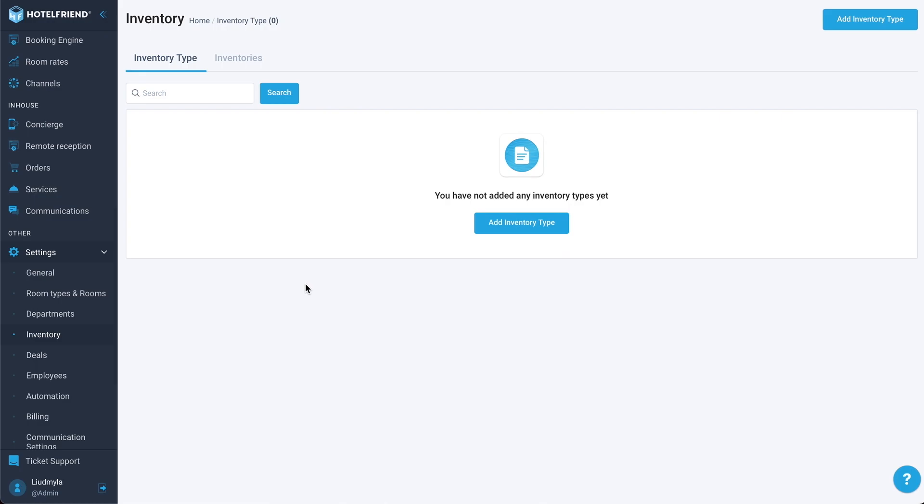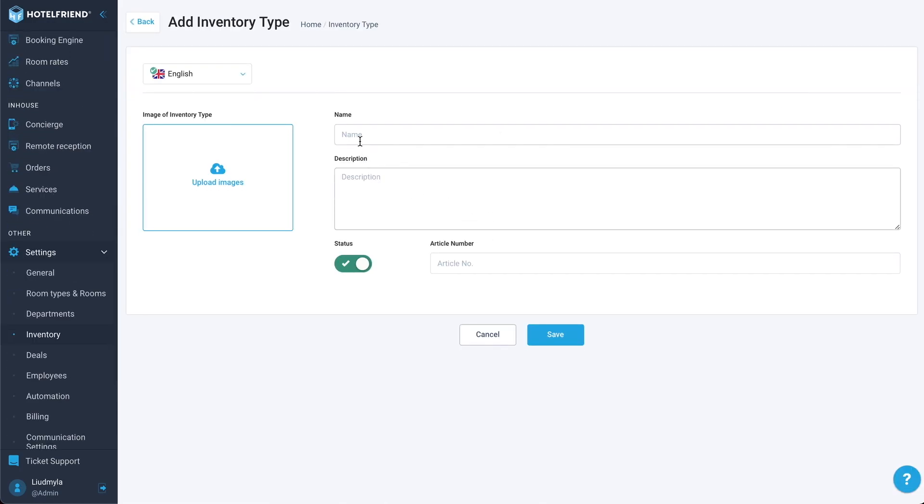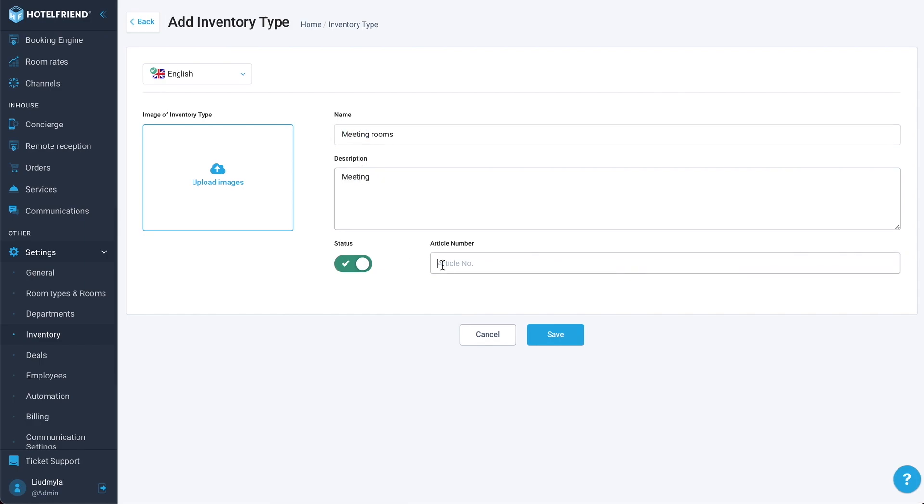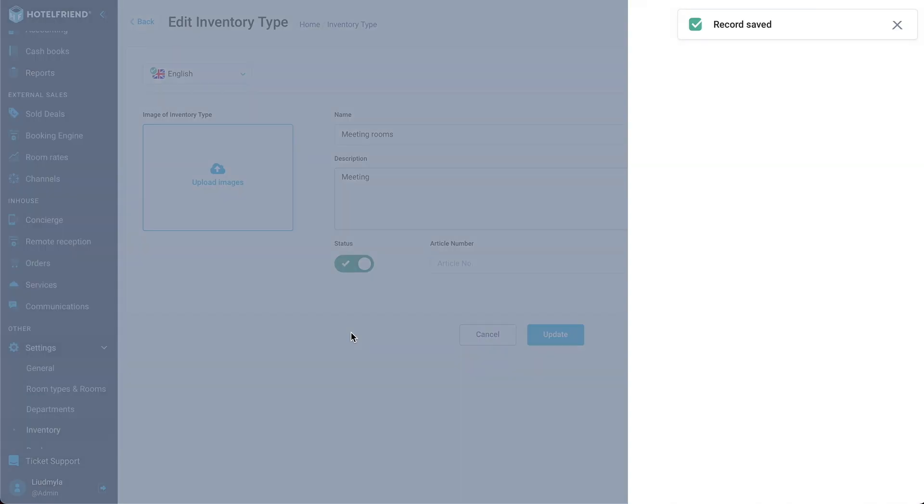Let's go and create our first inventory type. Let's call it meeting rooms. We can add any description we want. We can also specify some article number. It's optional. Let's save it. And we can manage the translation here as well. Let's save it.